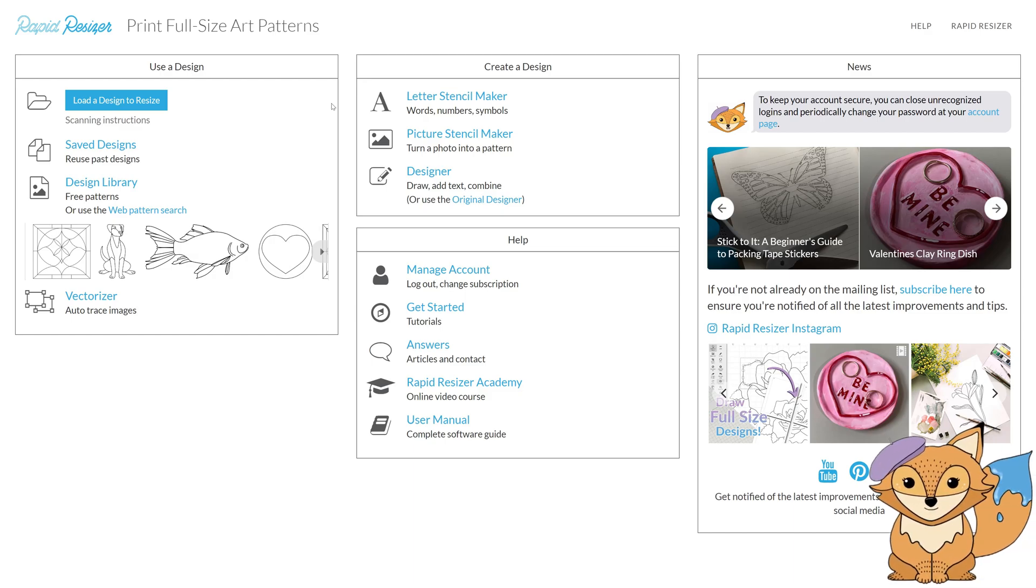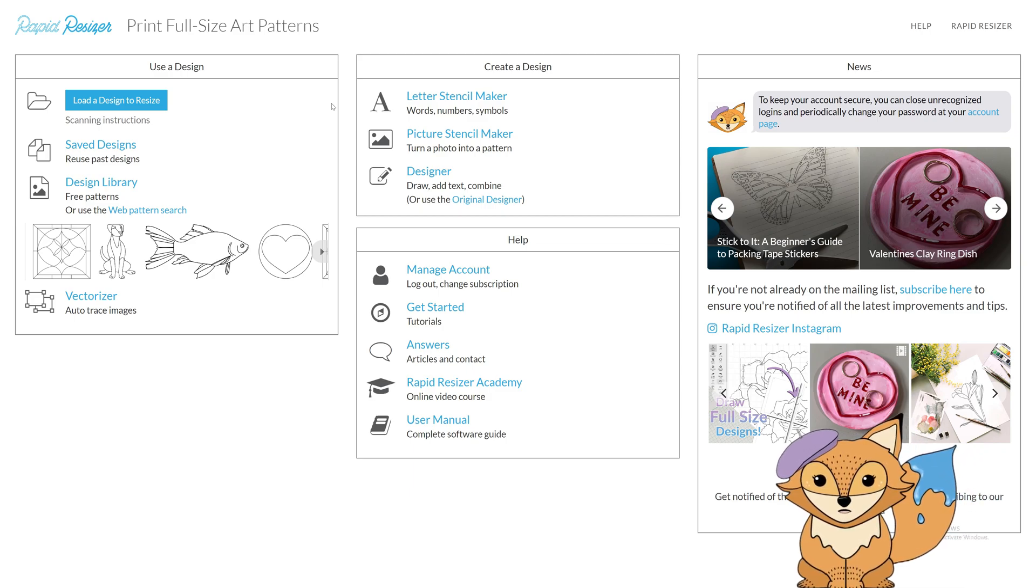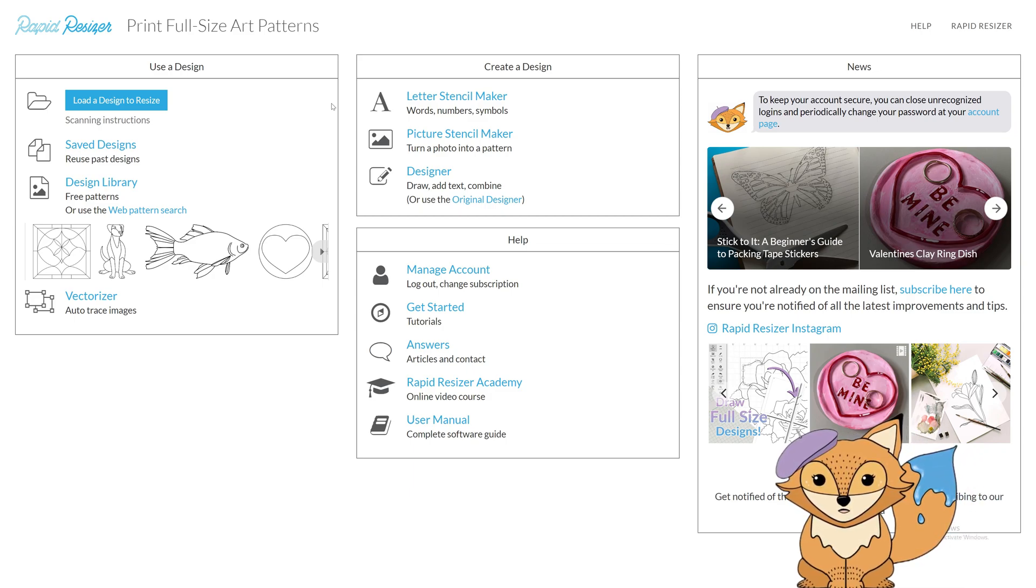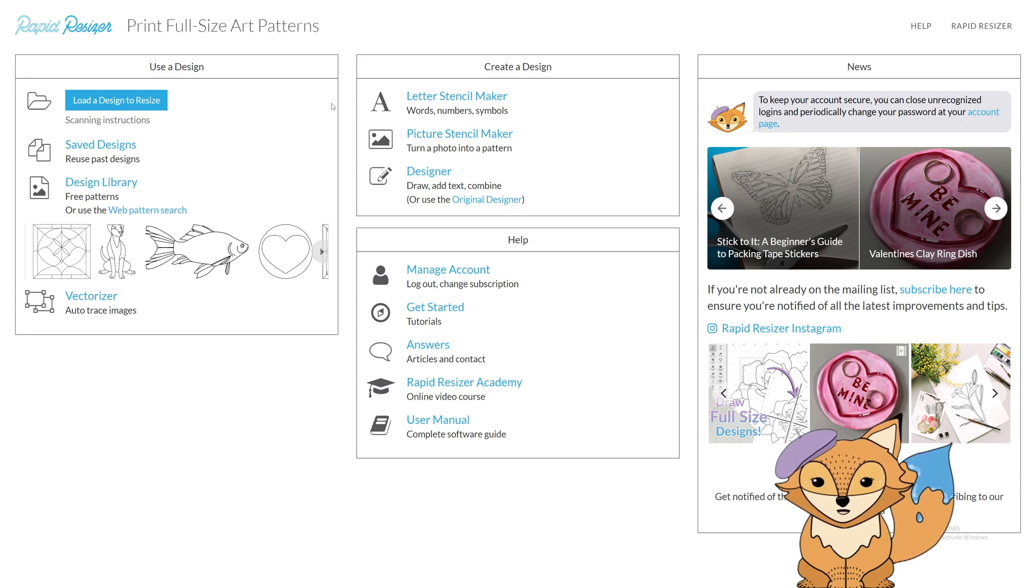Welcome back, artists! In this lesson, we will cover how to use the Growing Design Library, which gives you access to over 500 free designs. Sit back and learn how to search for design, and then resize and customize it.